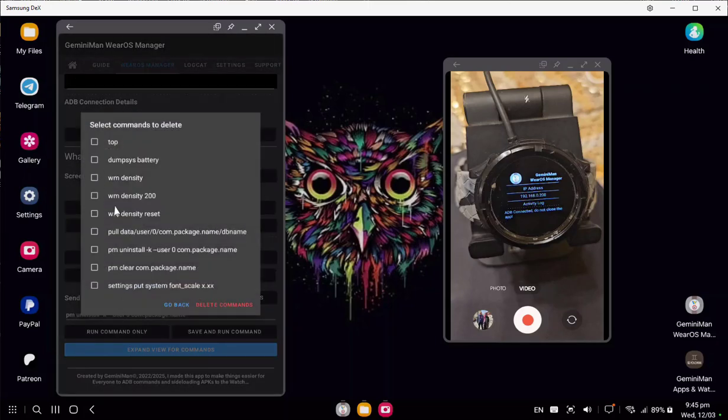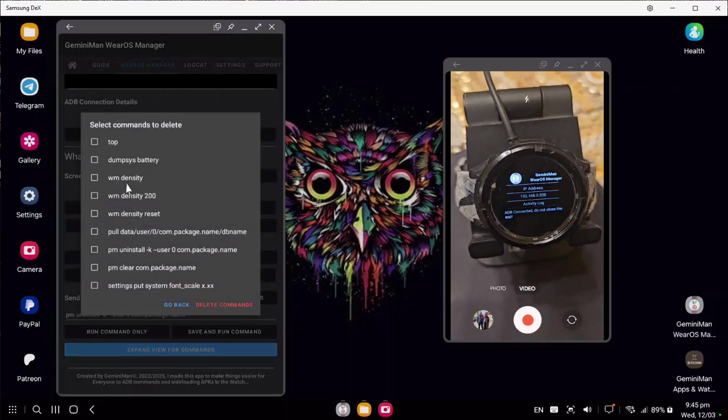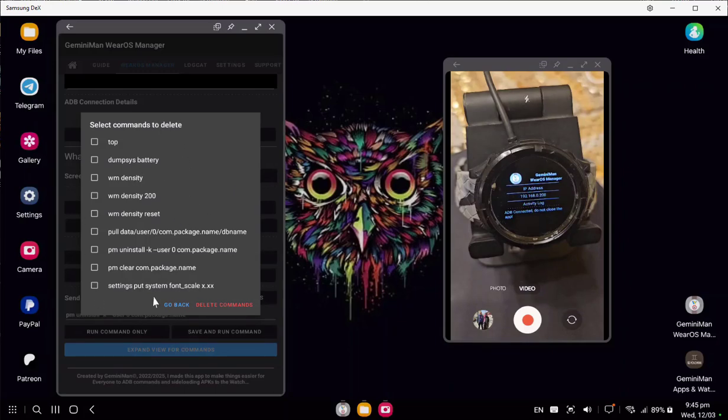You can manage and remove commands you don't want and keep the others. If you delete all of them, the app will repopulate the list of commands.